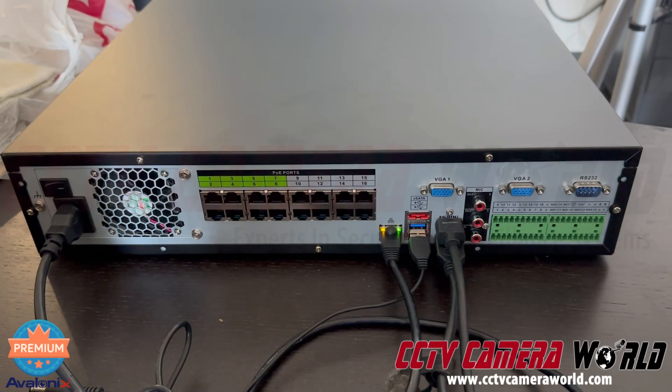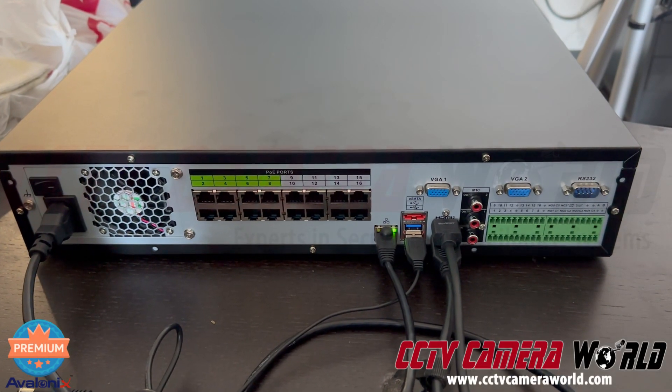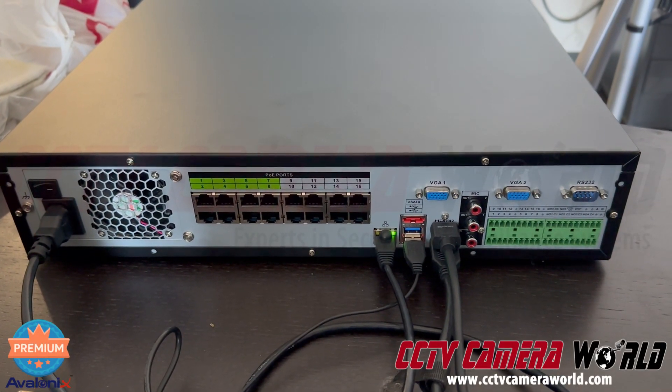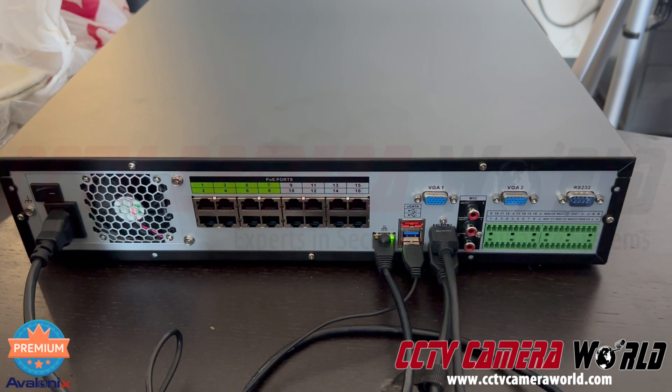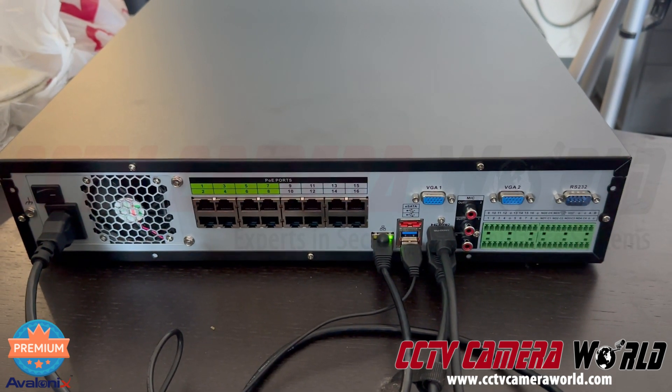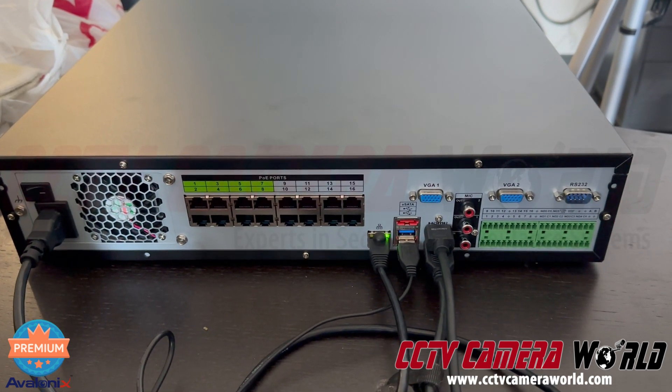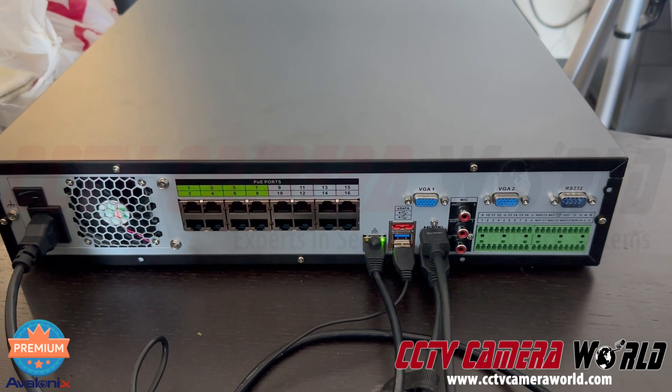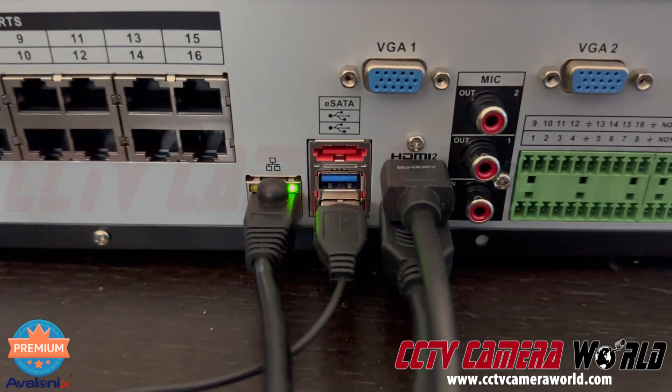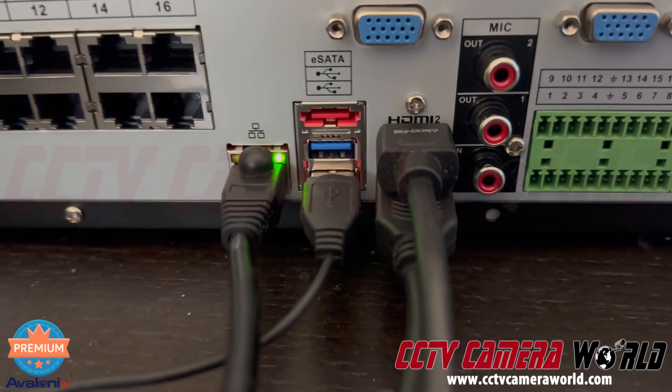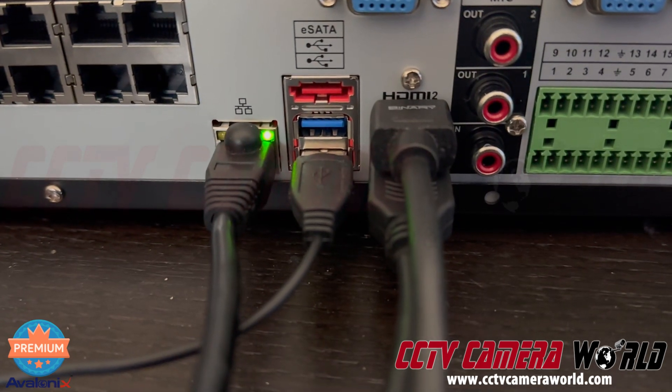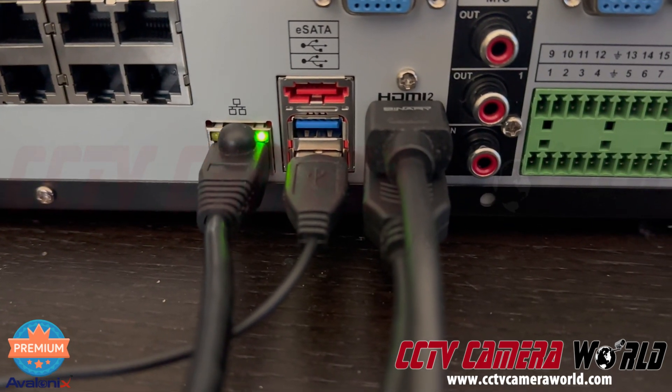In this video, we're going to show you how to use the two HDMI ports that are located on the back of the Avalonics Premium Series NVRs. Some of the NVRs that are four SATA or eight SATA hard drive ones do have two HDMI ports that you can find on the back. The top one says HDMI 2 if you look closely enough, and there's another HDMI cable connected on the bottom of it.